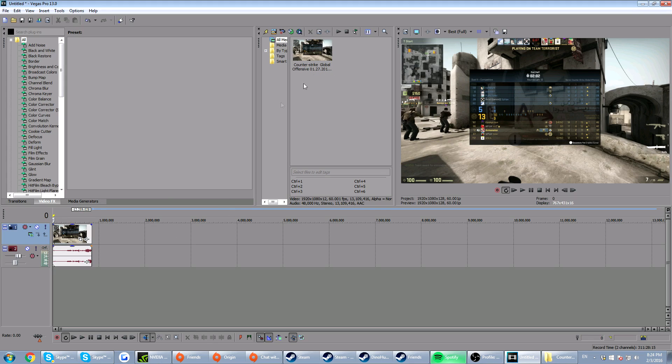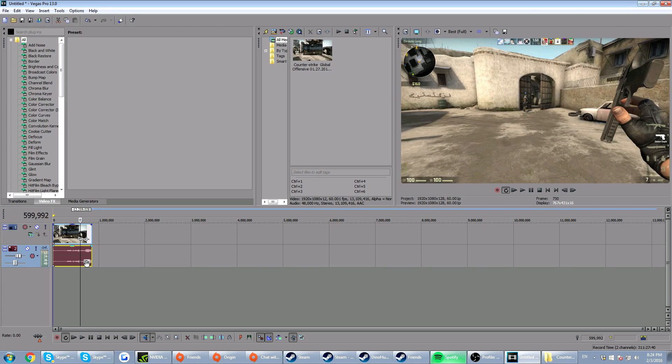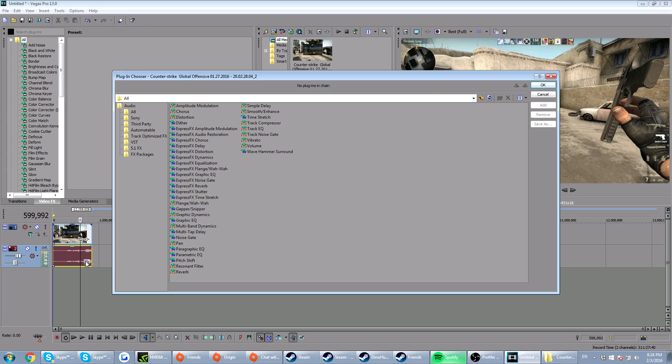First thing you want to do is drag in a video, as you can see I've done. You want to click this little thing right here.